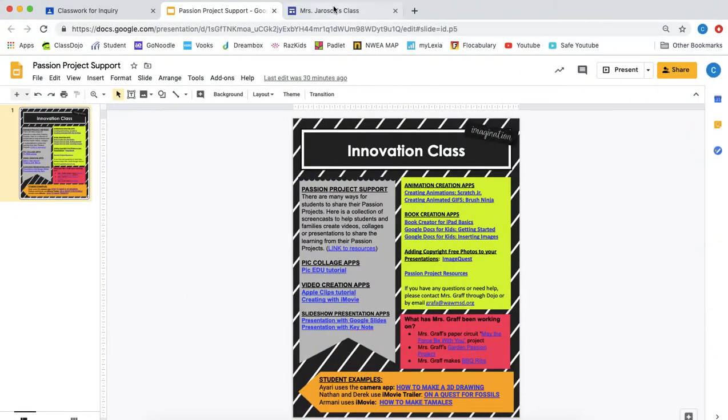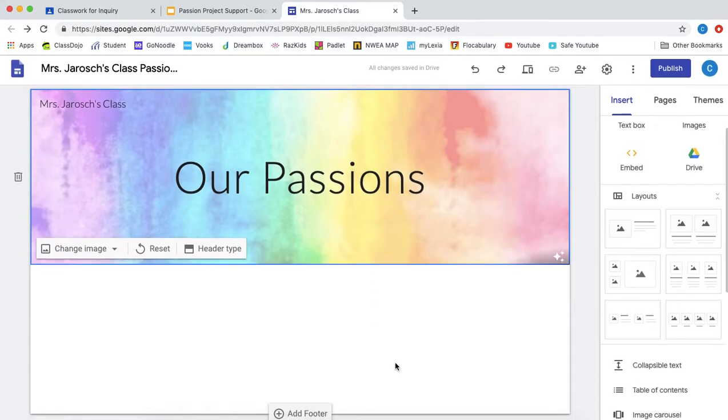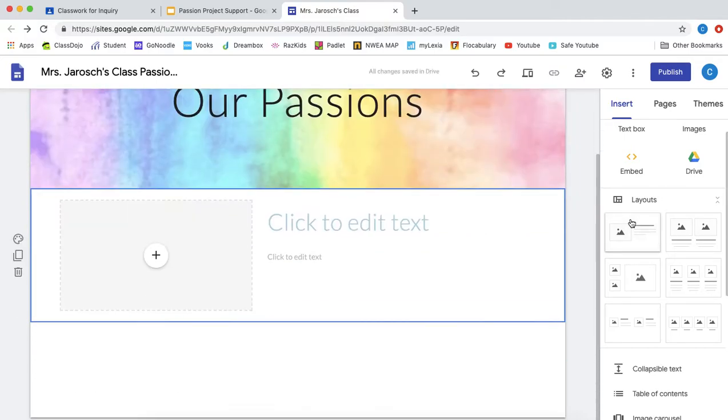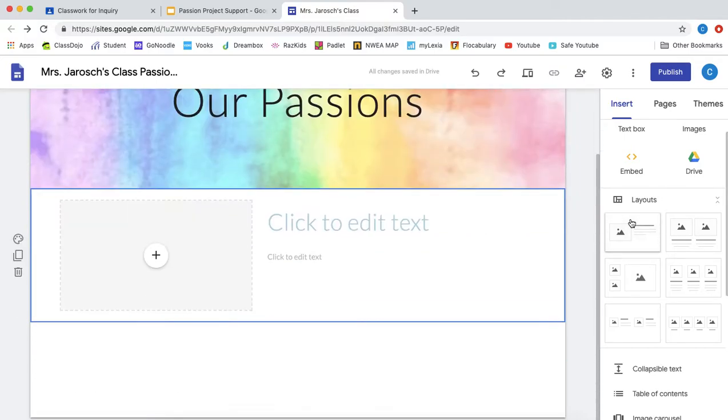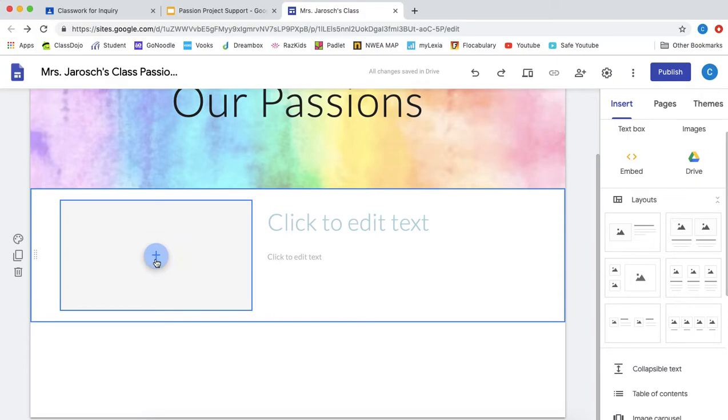So, here is our website. Now you might be like, wah wah, this is boring. Yeah, it's boring because there's none of our passions yet. We're going to add those on. So I'm going to show you an easy way to do this if you would like to do it on your own. So you can click on a layout and right in this circle plus sign is where you are going to put your project.